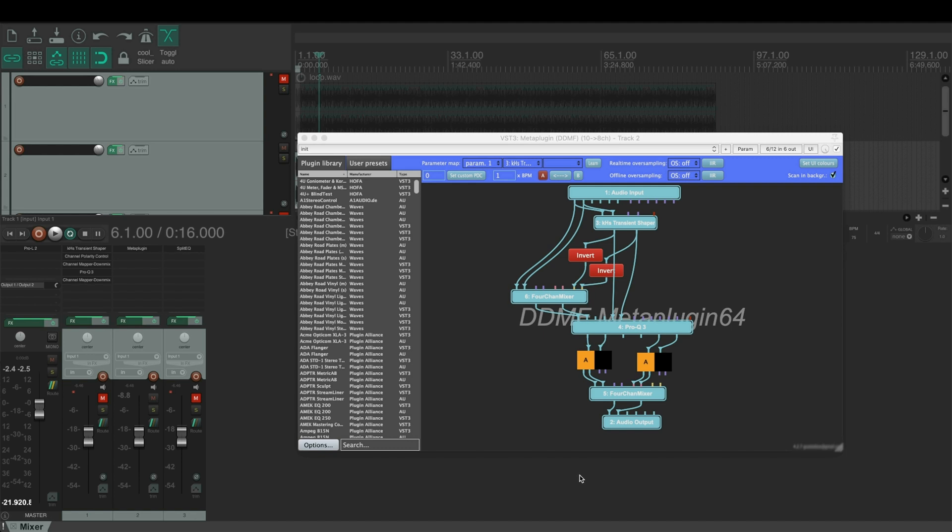In the previous video we cloned the functionality of Eventide SplitEQ with Reaper FX Chain. Now we are doing the same with DDMF meta plugin.